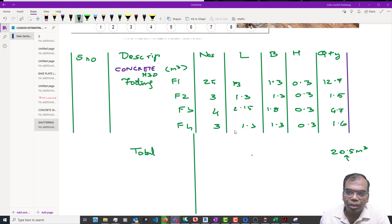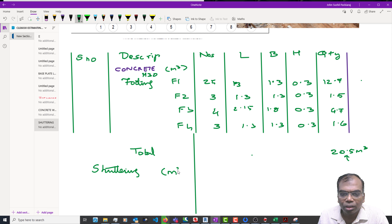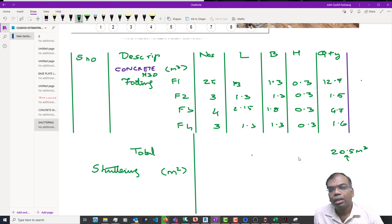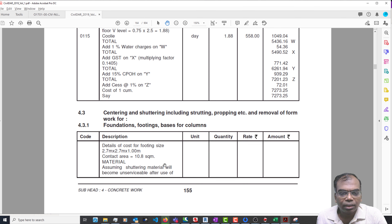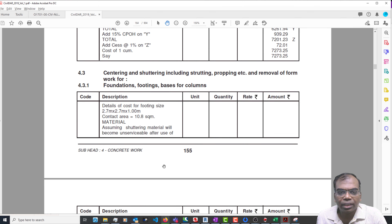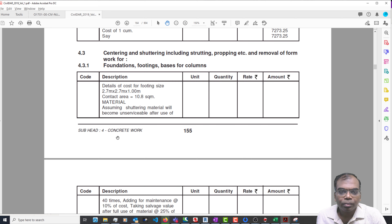Moving on, when I go for shuttering, I am going to have something slightly different. For concrete it was a cubic content, but for shuttering you will have something based on square meters. Let me open the Delhi Schedule of Rates and look at the centering they have done. This is the centering for a footing done for 2.7 by 2.7 meters. They are also saying the contact area is 10.8 square meters.